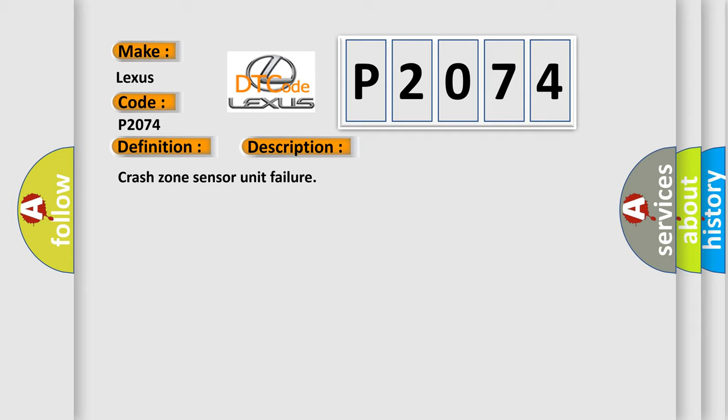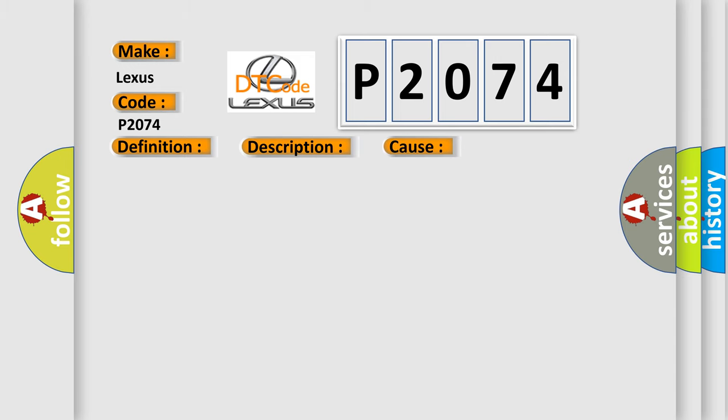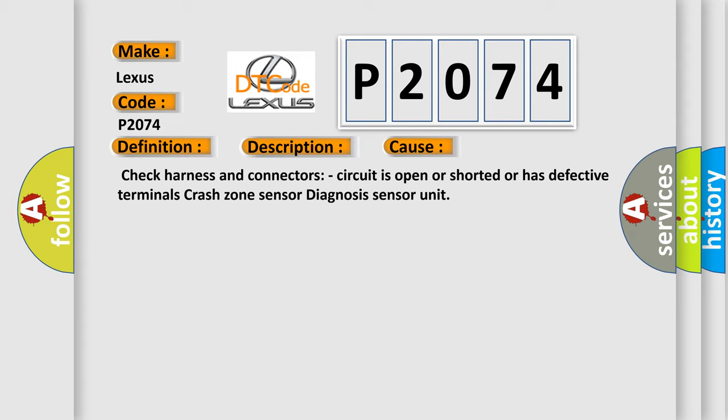This diagnostic error occurs most often in these cases: Check harness and connectors - circuit is open or shorted or has defective terminals, crash zone sensor diagnosis sensor unit.